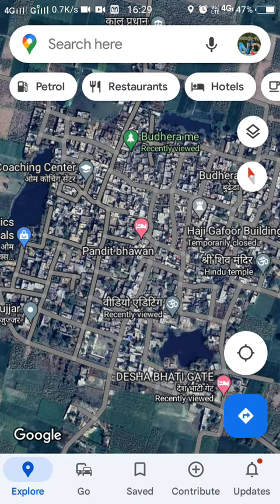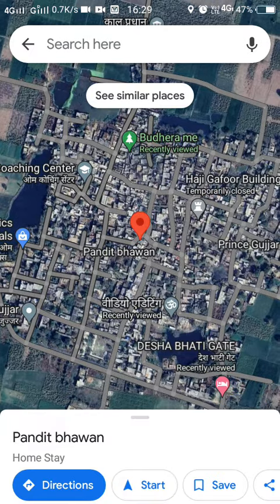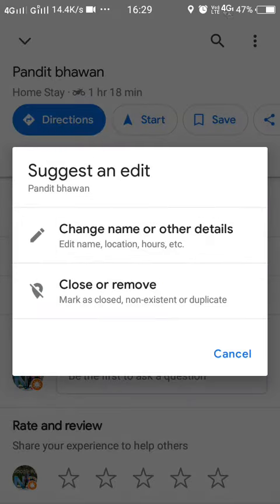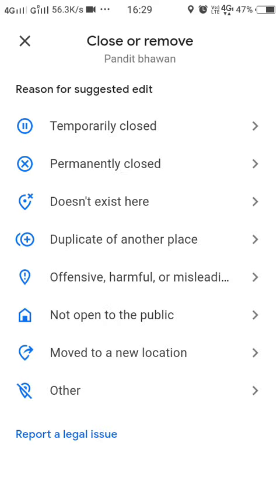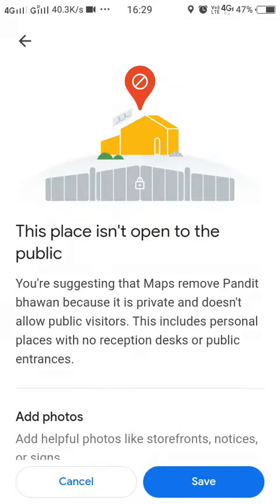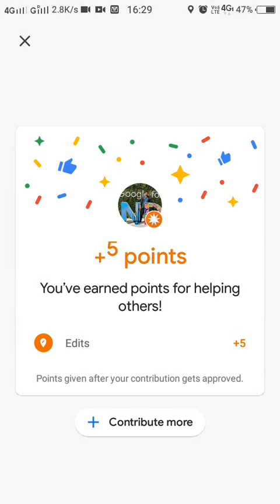I'm going to click on this one, then choose 'Suggest an Edit.' From the options, select 'Close or Remove' and mark it as 'Not open to the public' — meaning it is a private property. The report has been sent to the Google Maps team.